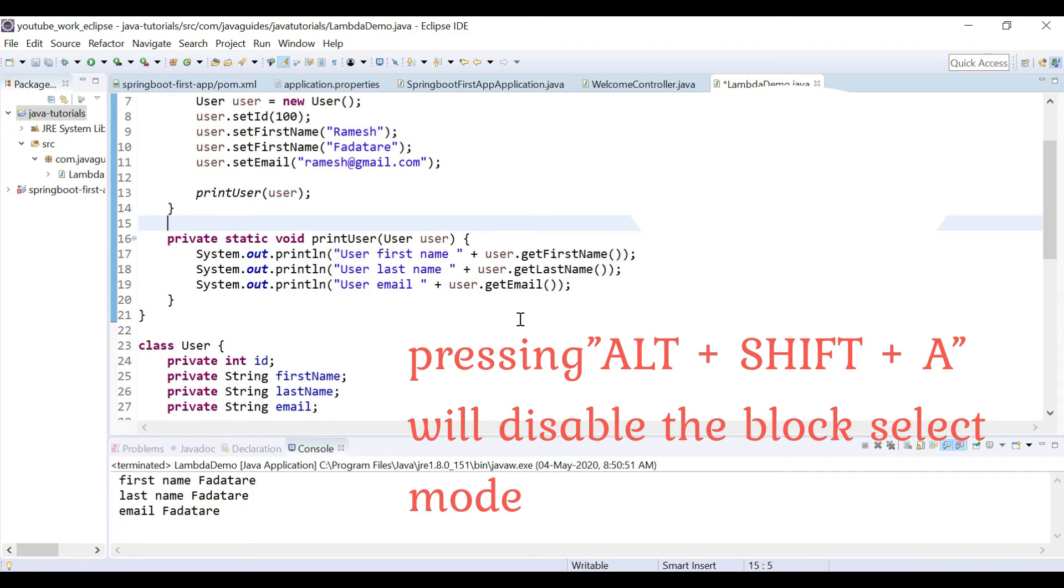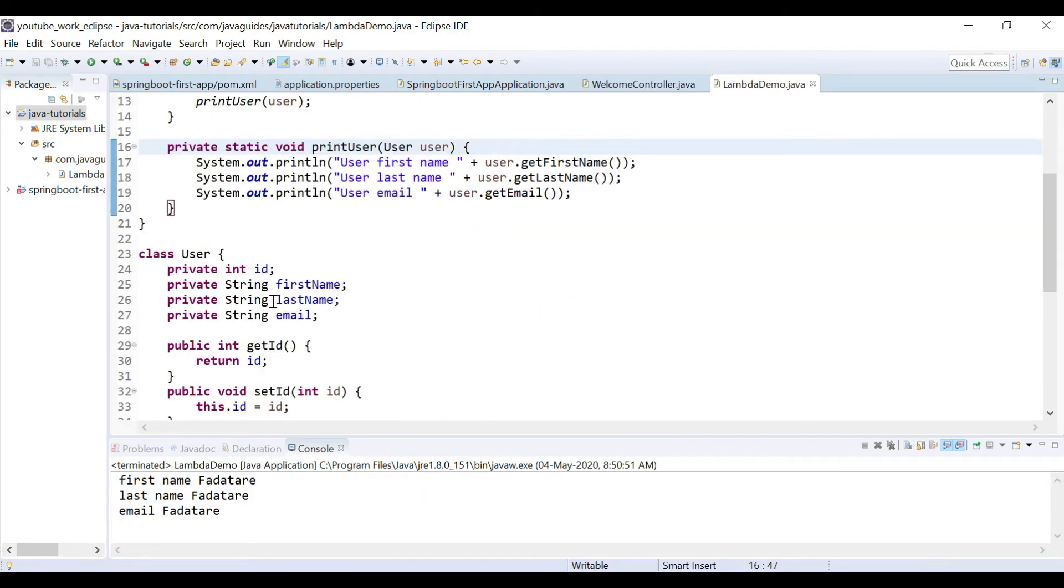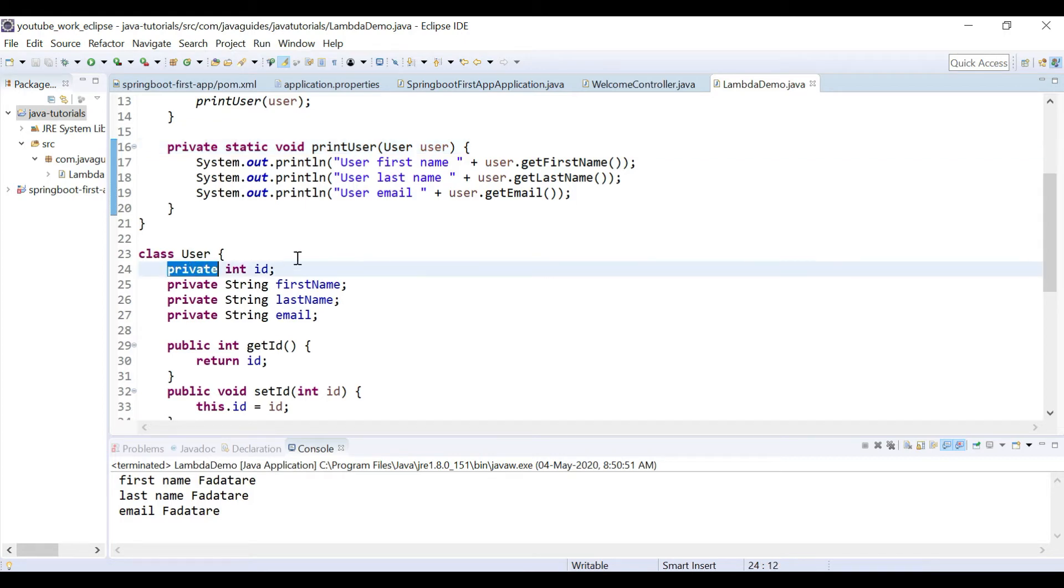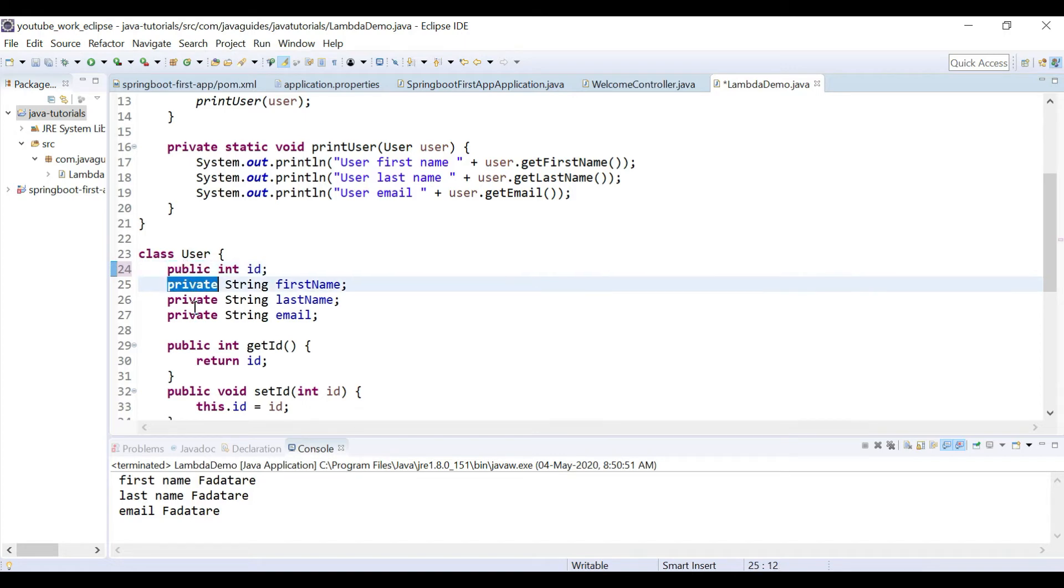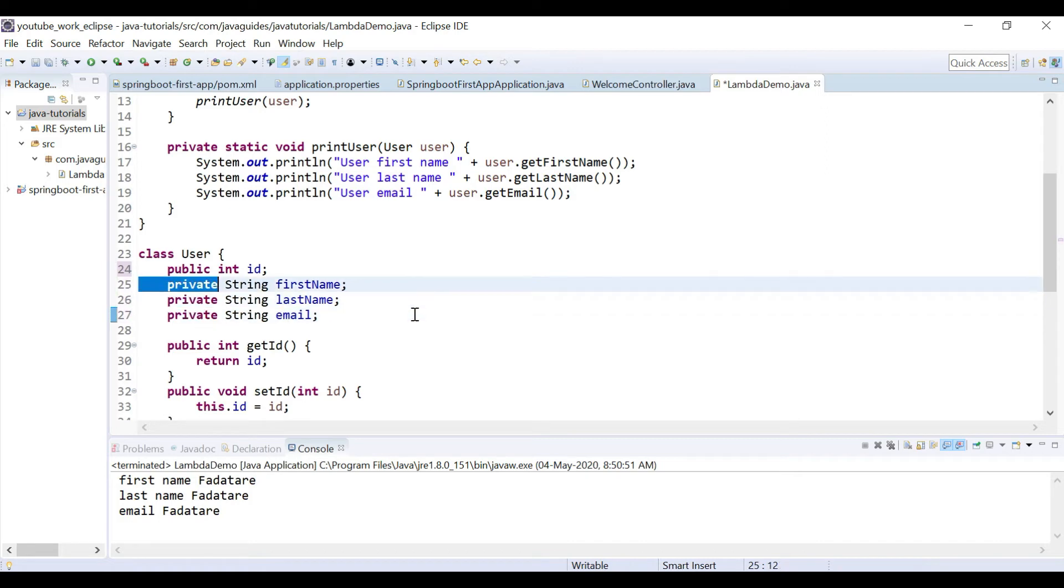Okay, understood. Let's take one more example. Look at here - these are the private instance variables. I want to replace 'private' with 'public.' What I can do is manually change from private to public for each instance variable like this, right? But instead of doing it manually, what I can do is use block select mode.